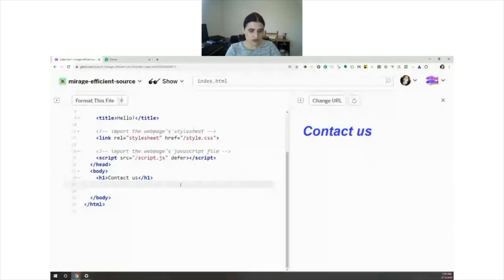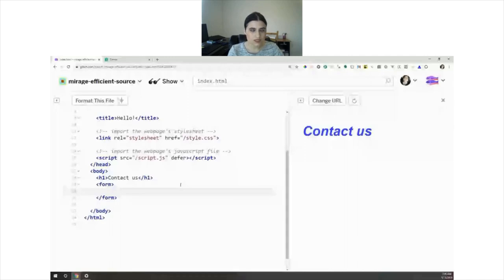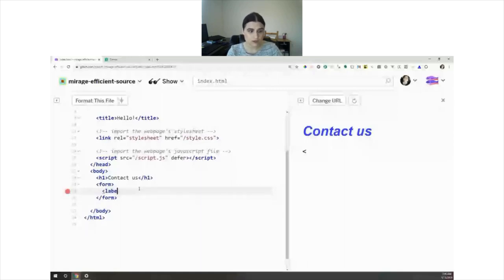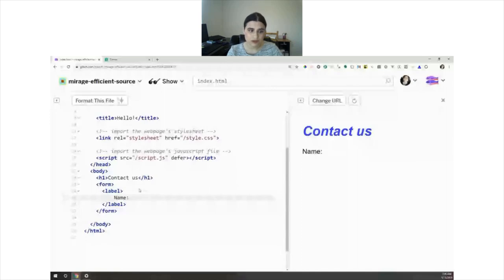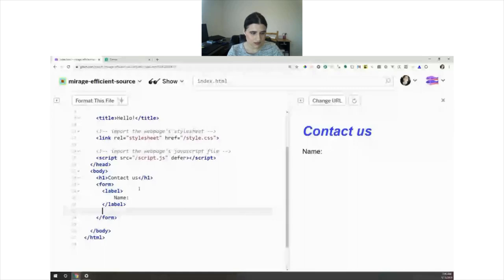The first thing we want to do when coding accessible forms is use semantic HTML. To do that, we need to add the form element. After the form element, you need to label each individual input with a label. This is very important because a lot of people like to use placeholders instead. What you do is type the name of your input - for example, 'name' - and you have the label name.